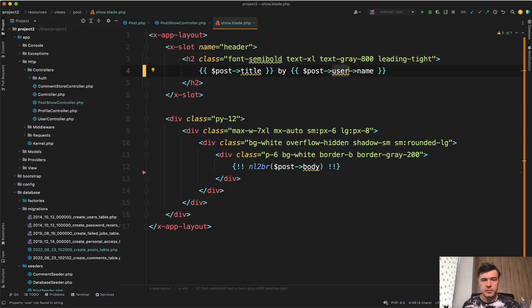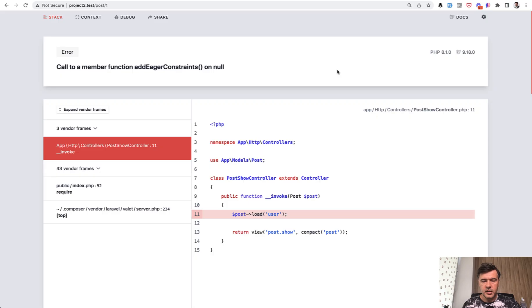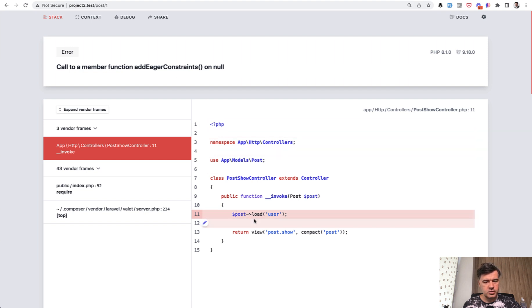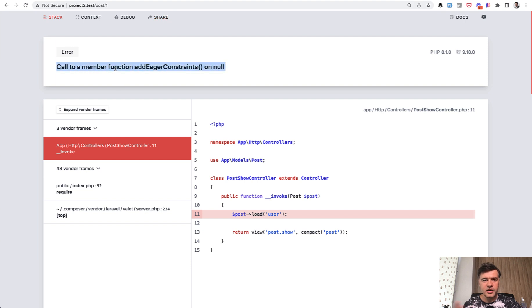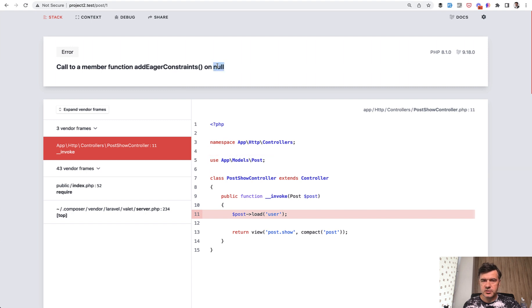You load that page, and you see the error. Call to a member function add eager constraints on null. So on this specific line you have some kind of error. But that error isn't really clear. What do you mean eager constraint? What exactly is null? Is the post null? It seems to be in the database.